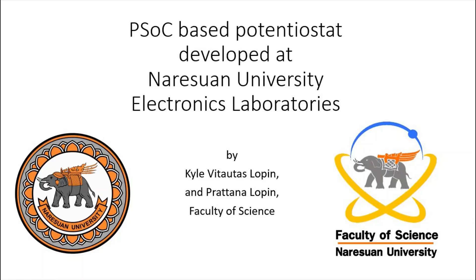In this video, I'll show how to develop a potentiostat from a programmable system on a chip. This potentiostat was developed at Narasan University Electronics Laboratory by Kyle Impertana-Lapin in the Faculty of Science.